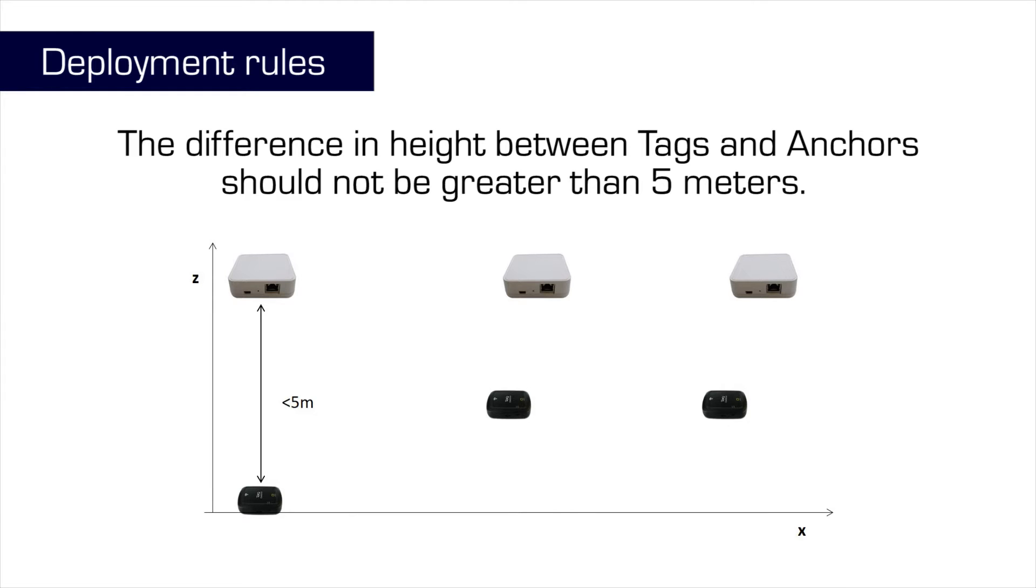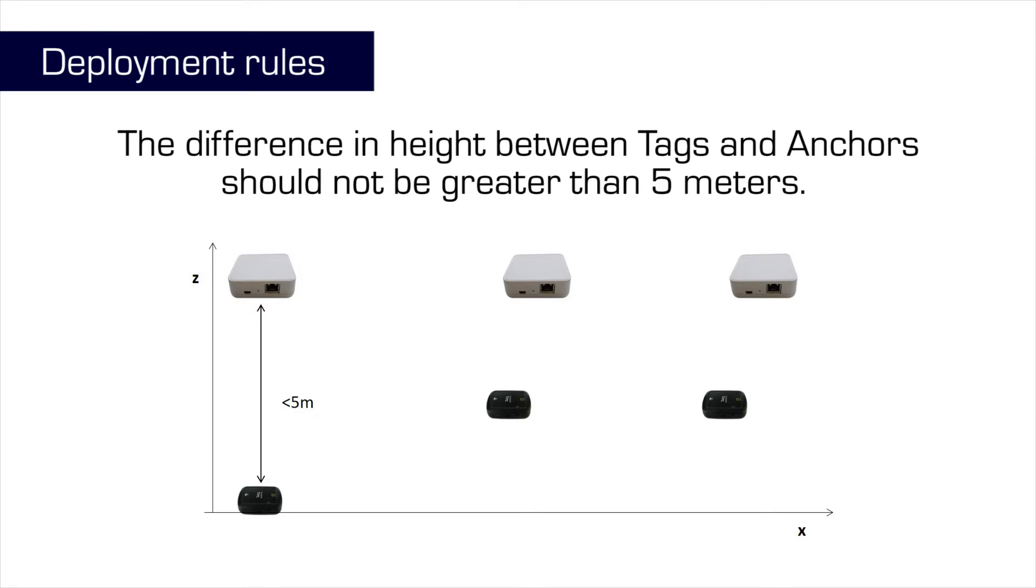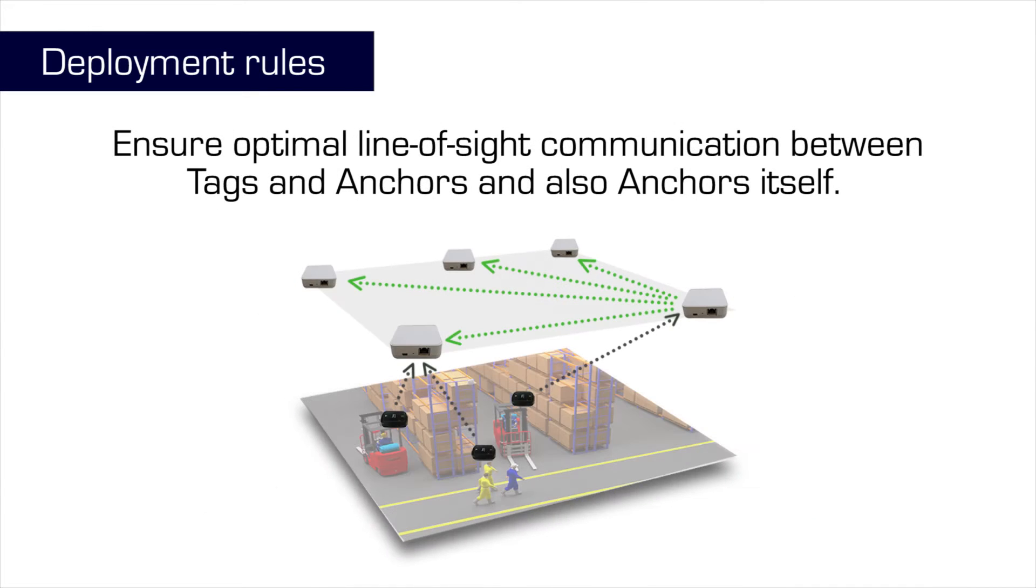And when you are using the tags, please make sure that they are at least 15 centimeters from the ground. All tags and anchors should ideally have a clear line of sight between each other, so you should take that fact into consideration during the deployment process.